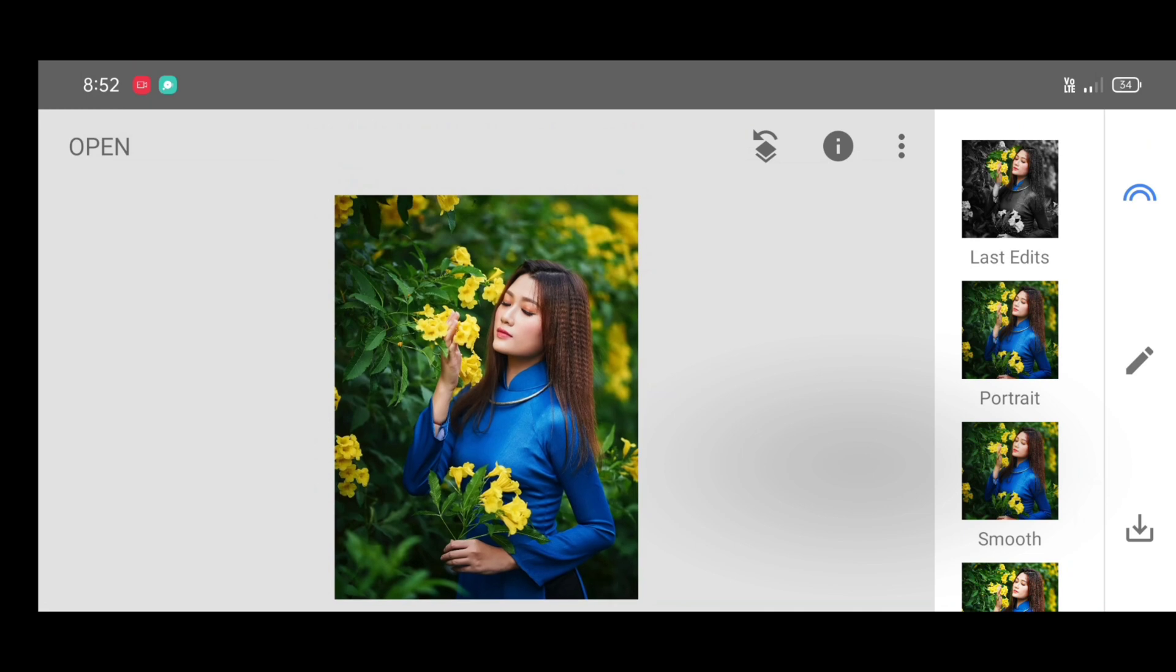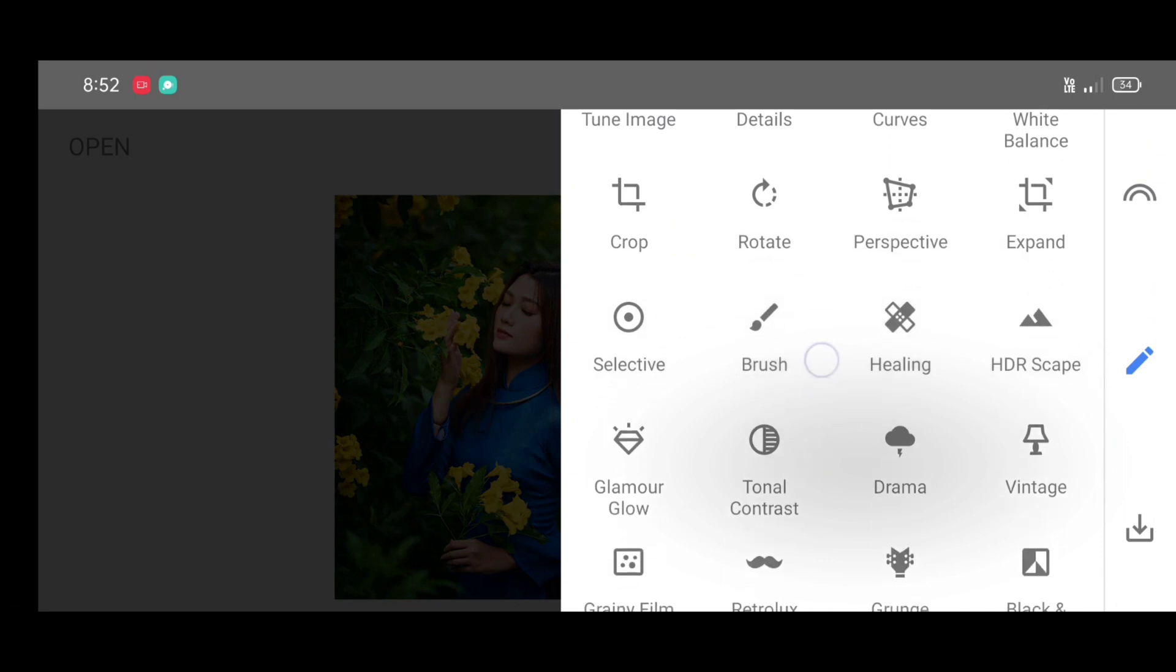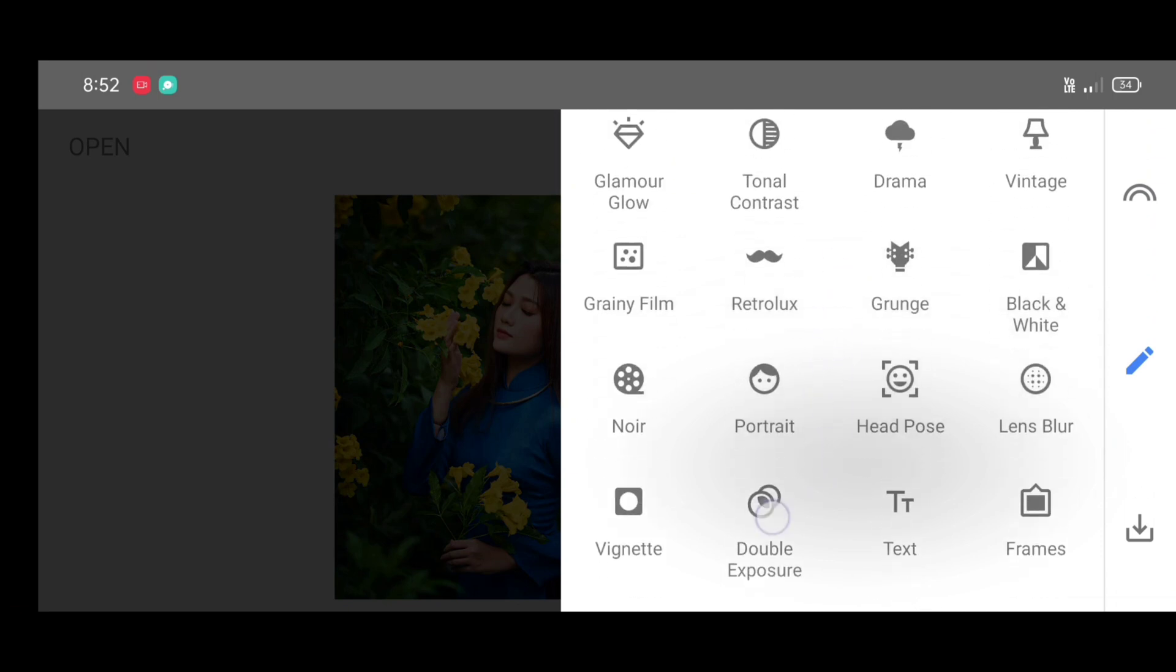Now next go to the tool section and scroll down and select double exposure tool.